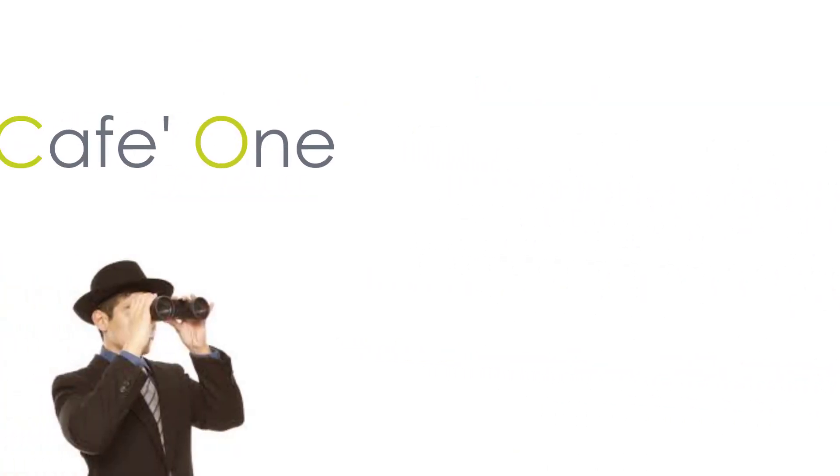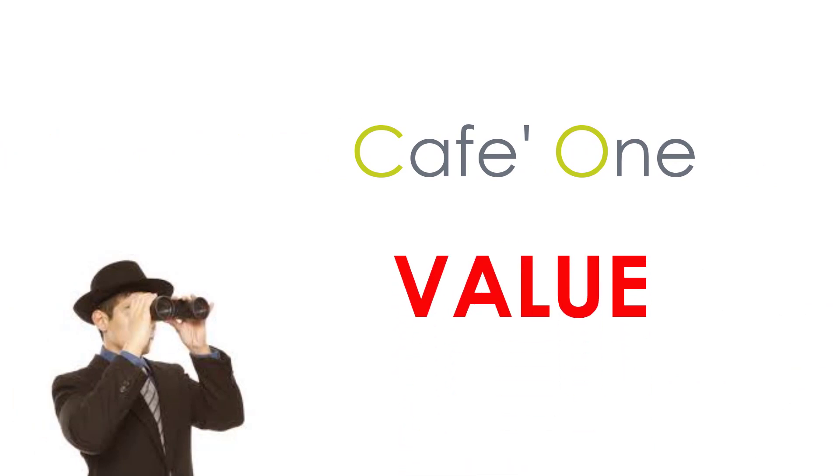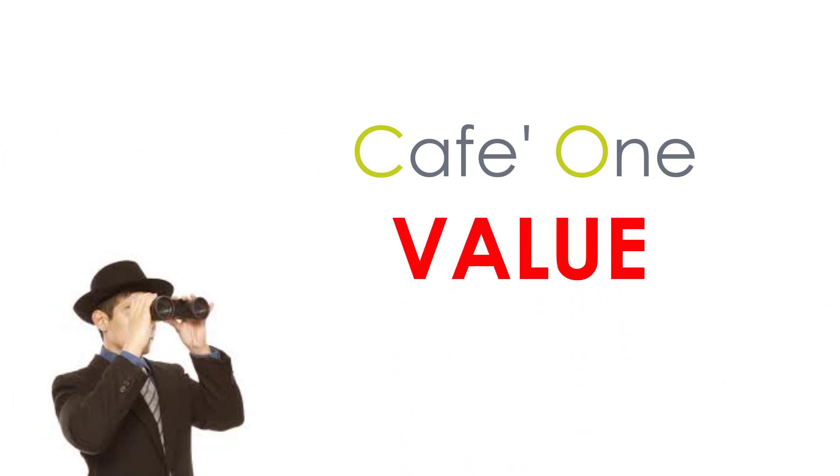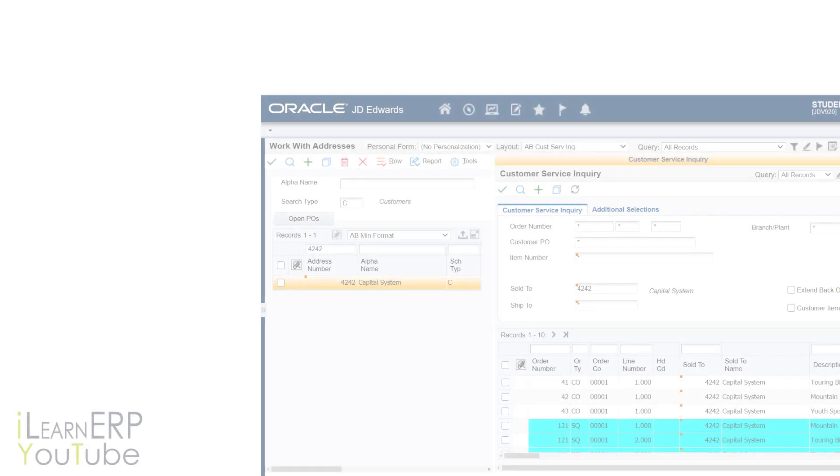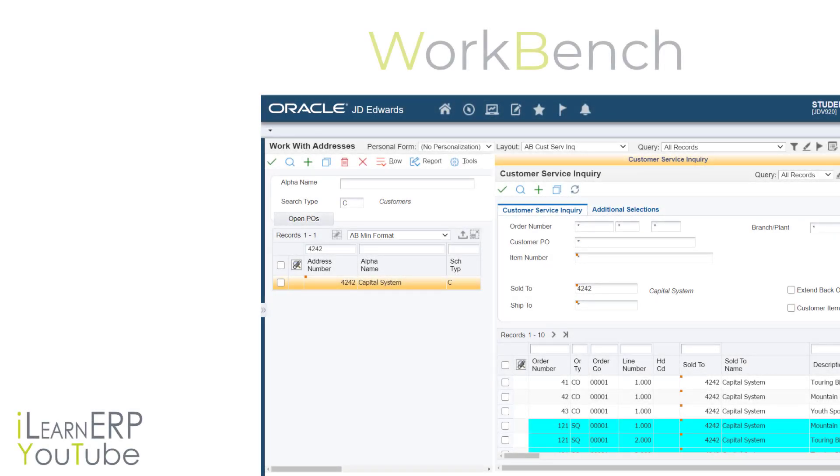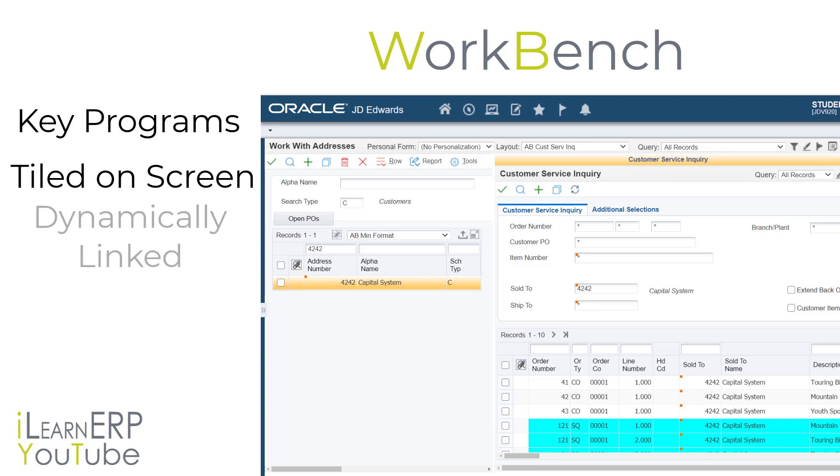If you're watching this video, you have likely begun to use Cafe One layouts and are being rewarded for the efficiencies that using this tool provides. Cafe One layouts provide a workbench type of layout inside of an application so that the key programs the user accesses in their job role are tiled together, and in many cases they are dynamically linked by certain fields.